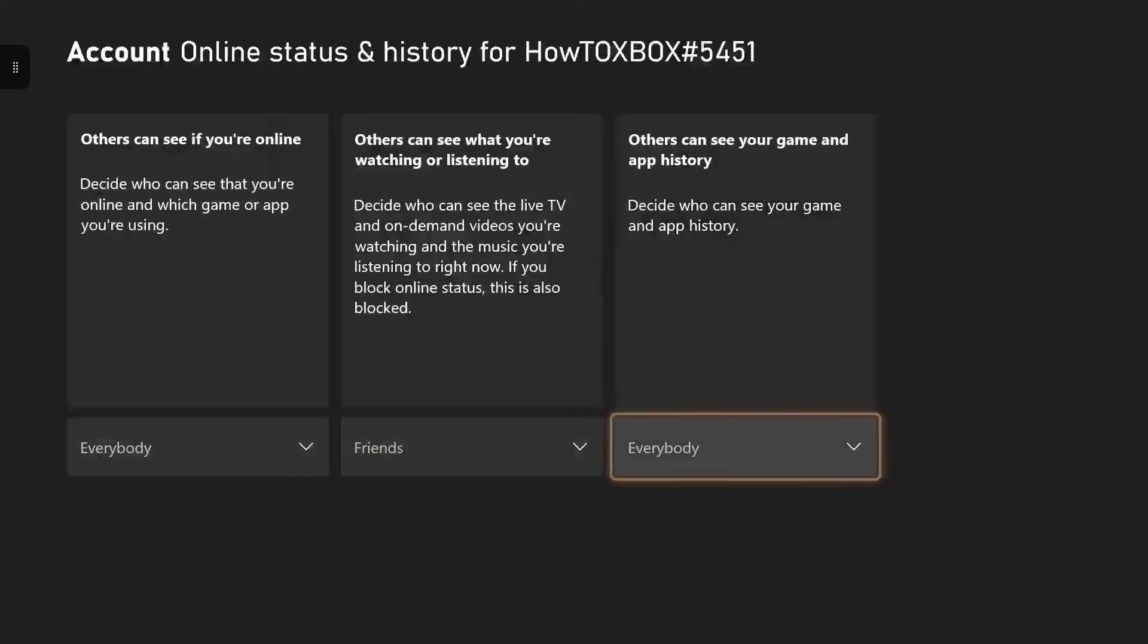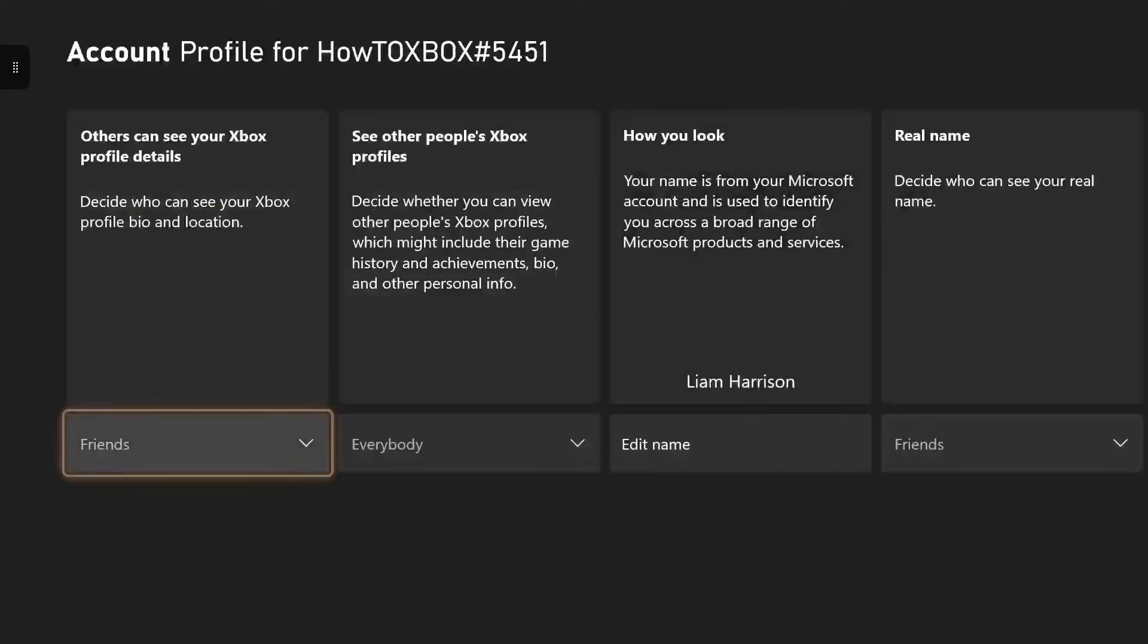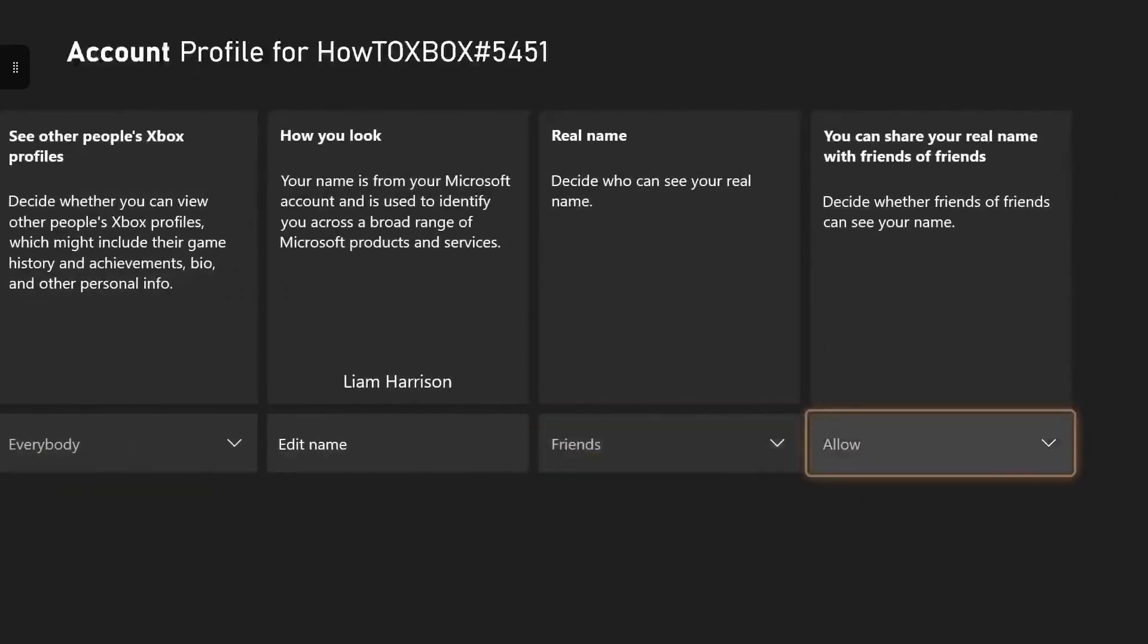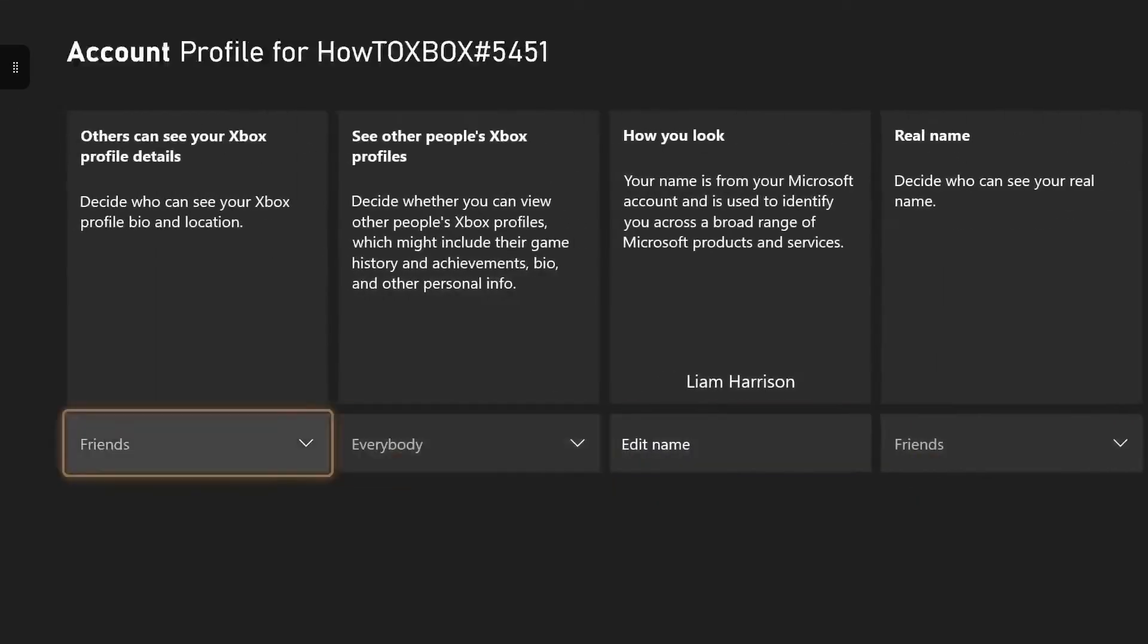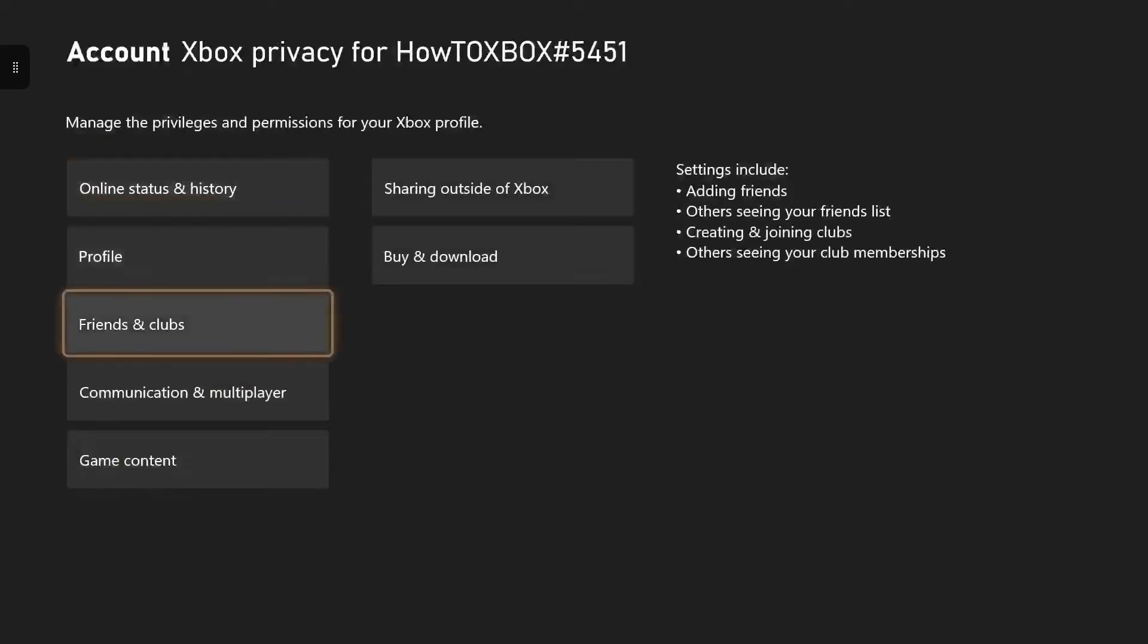If you want everyone on the Xbox universe to see your whole profile, you can, but you can also change it to make sure it's just your friends that only see this information as well.